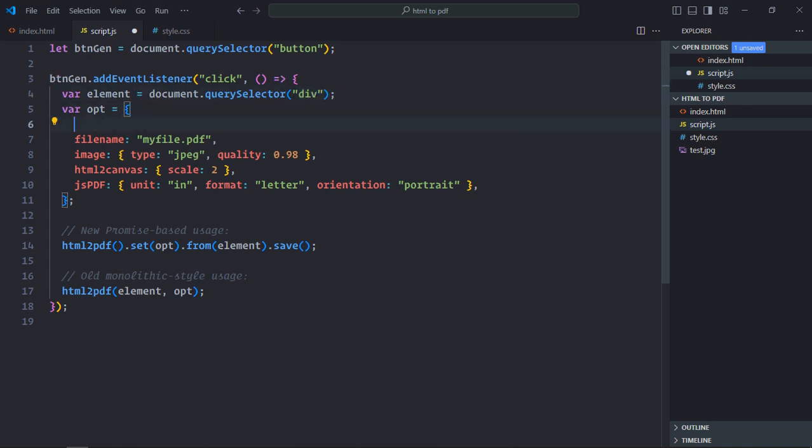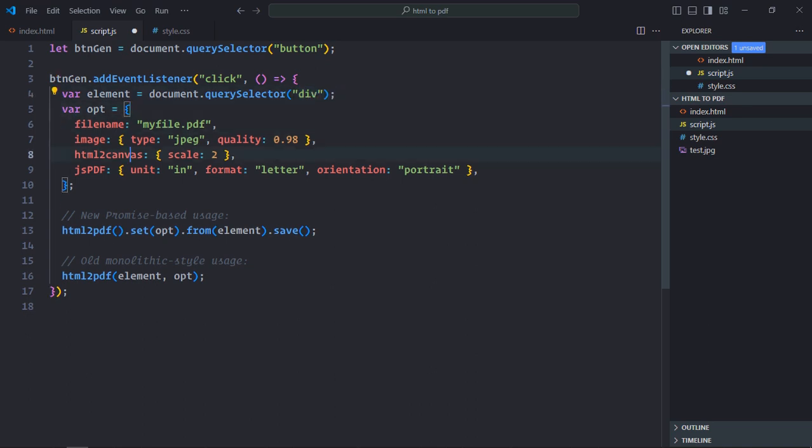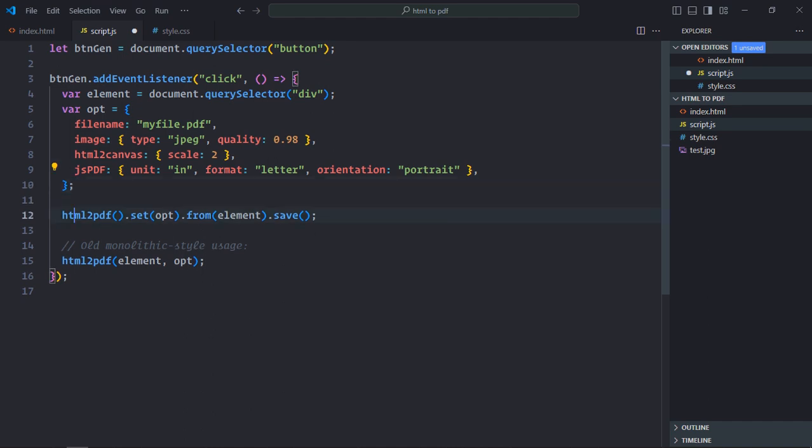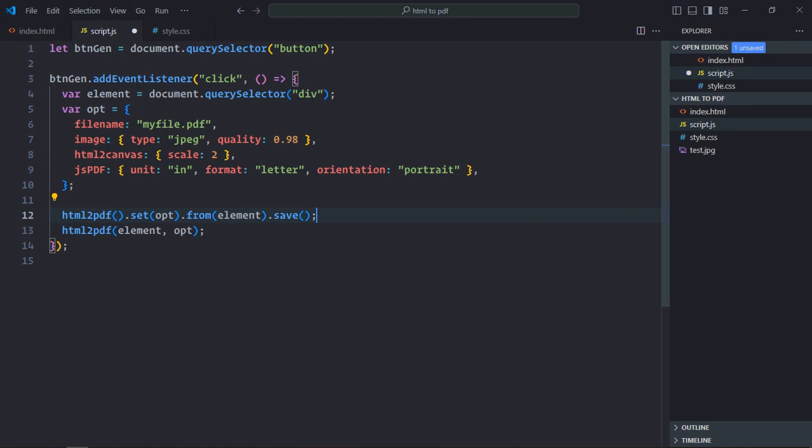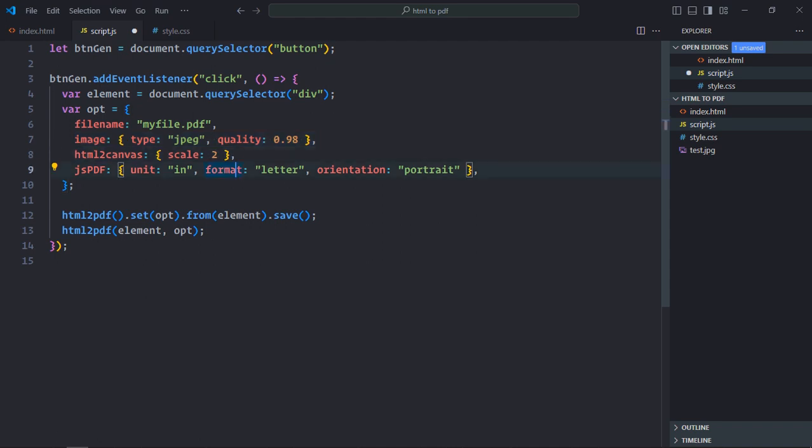Remove this margin thing because we don't need it. And just remove these comments. That's all you need. So this is the file name. This is the quality of the image. And this is the scale, how much you want to scale. Basically behind the scene it uses html2canvas library. So you can pass the configuration here. Also it uses jspdf library. So you can also pass the configuration for that.